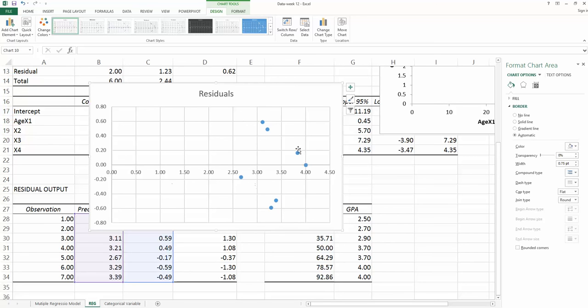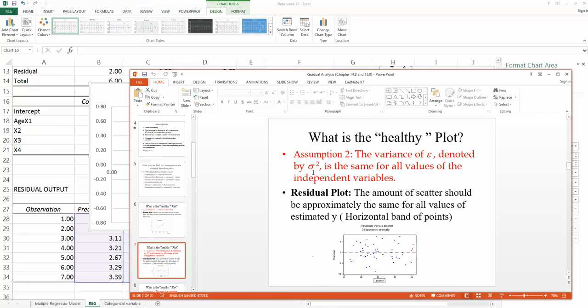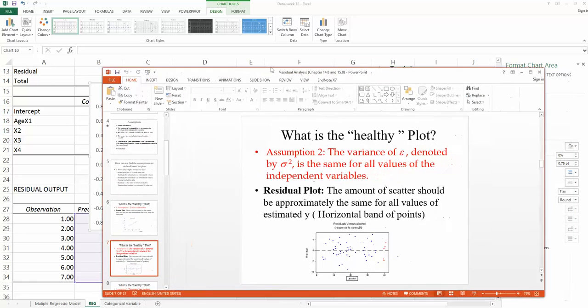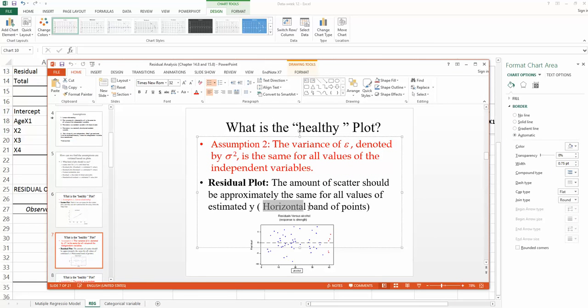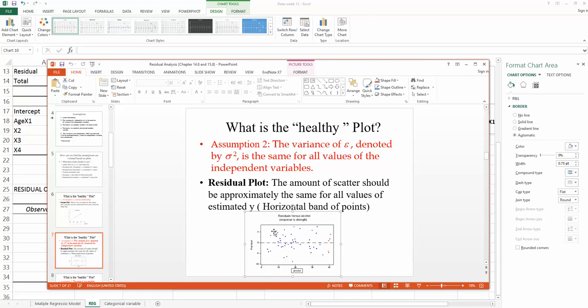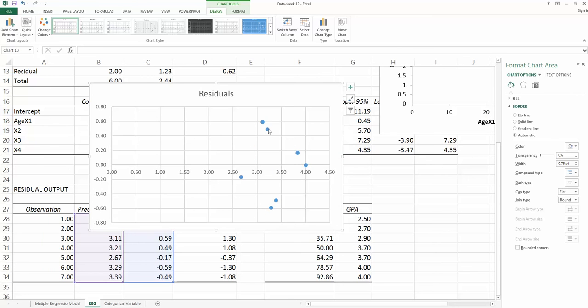From this residual plot, we try to see if the residuals are the same regardless of the x-value. In the slides, we mentioned in order to decide if this assumption is violated or not, you just try to find if you can see a horizontal band of the points. If you're looking at the example on the slides here, you'll find they look like a horizontal band. Compare this horizontal band with what we got here.